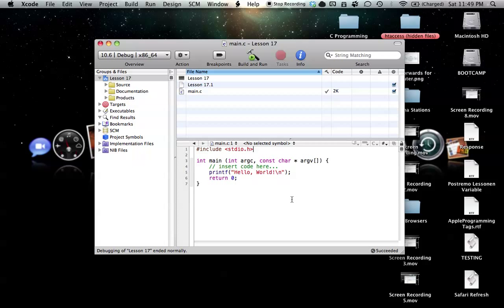So far in our tutorials, we've learned how to do direct things with programs, such as print statements, or even if statements aren't really giving too many options to the computer, or it's not random. We still control what the outcome is going to be.